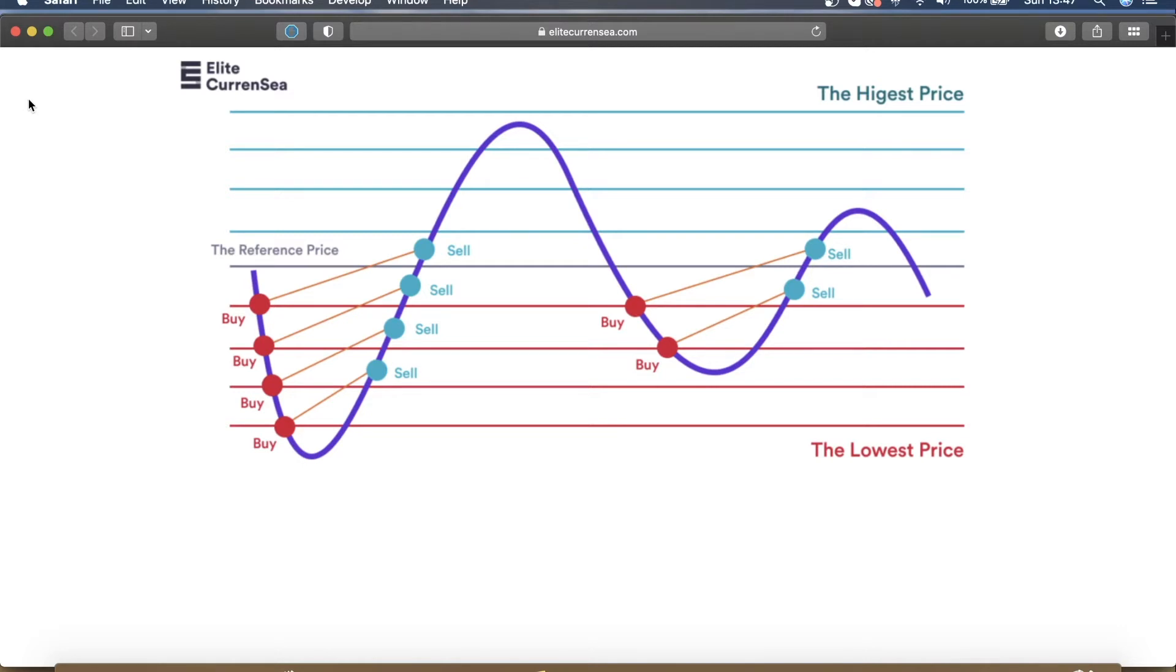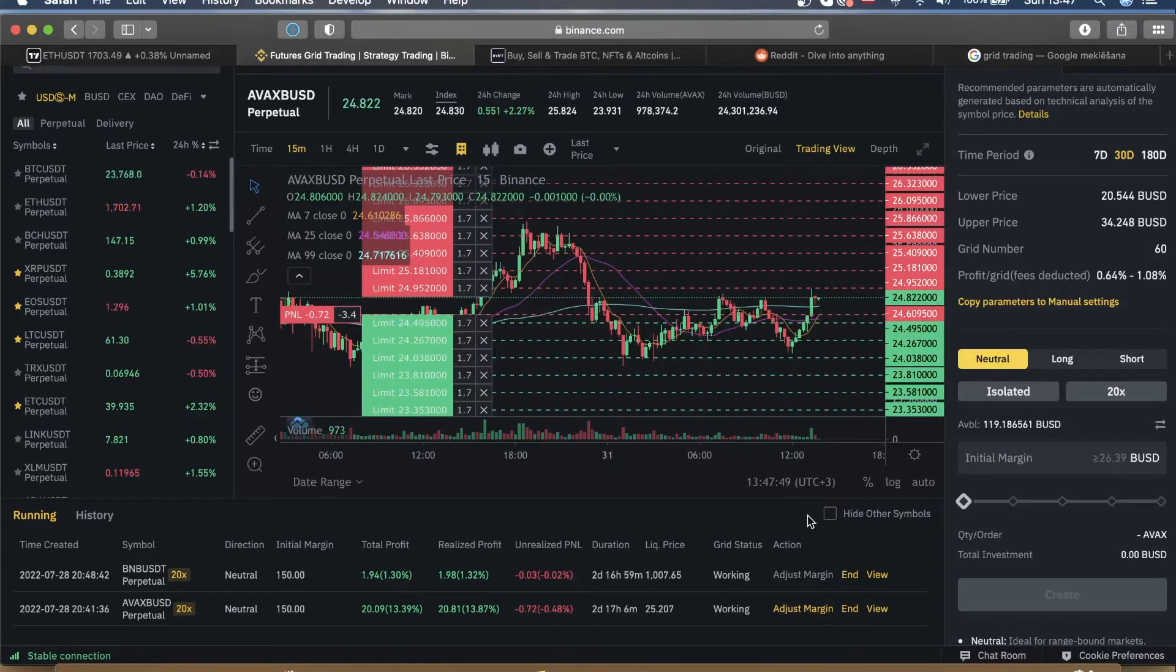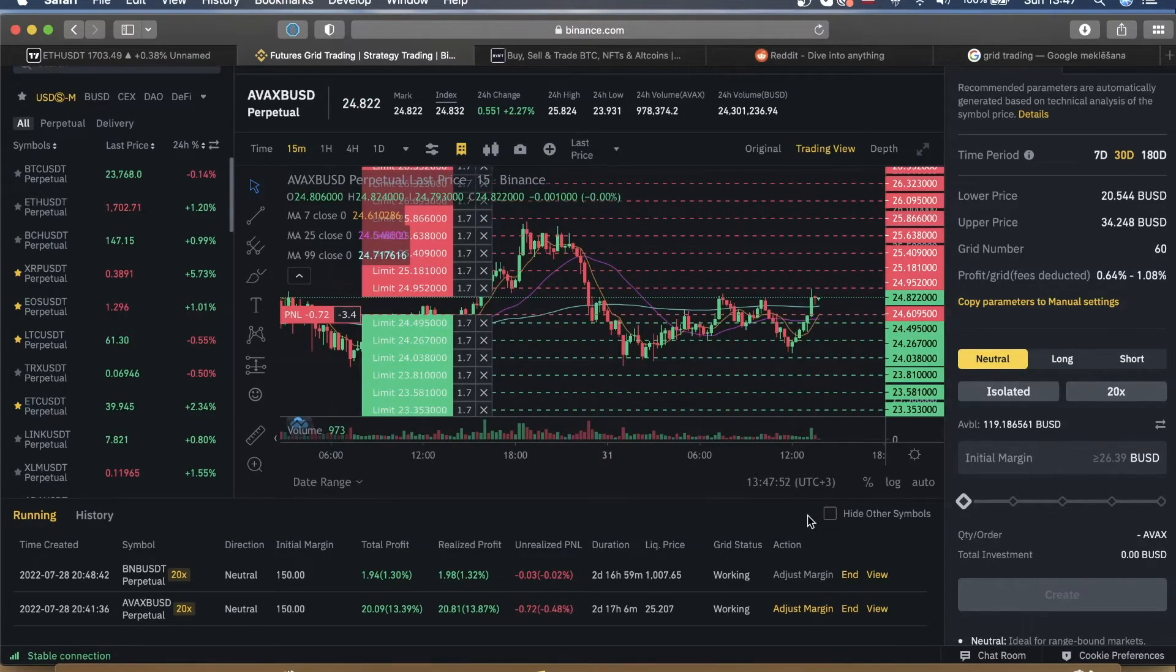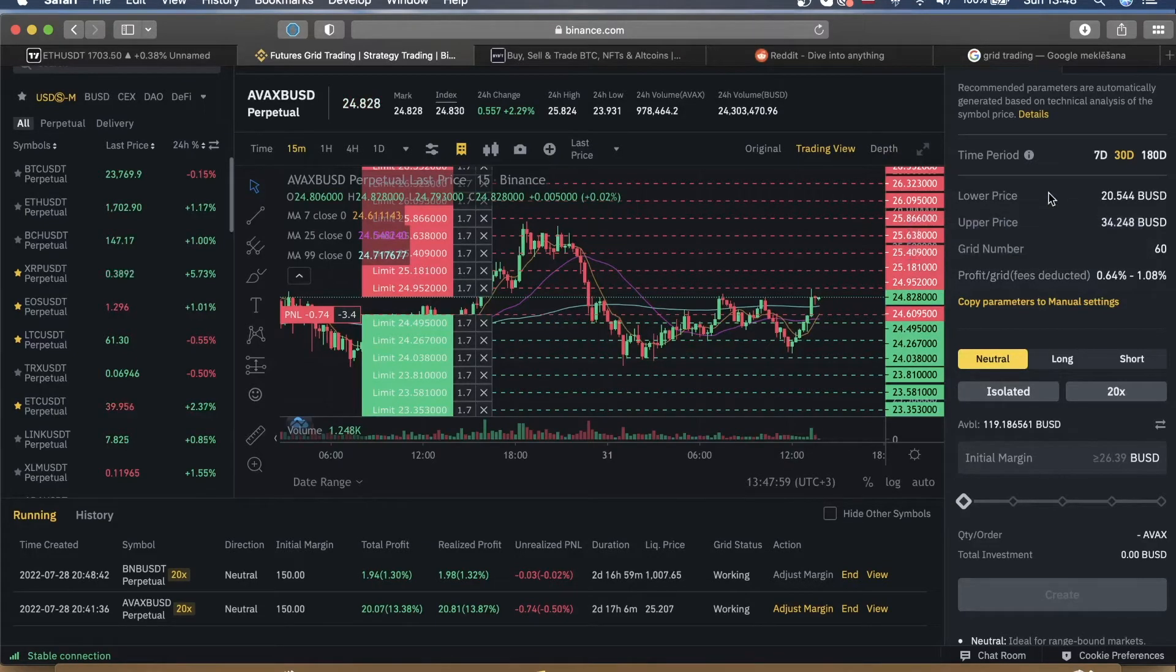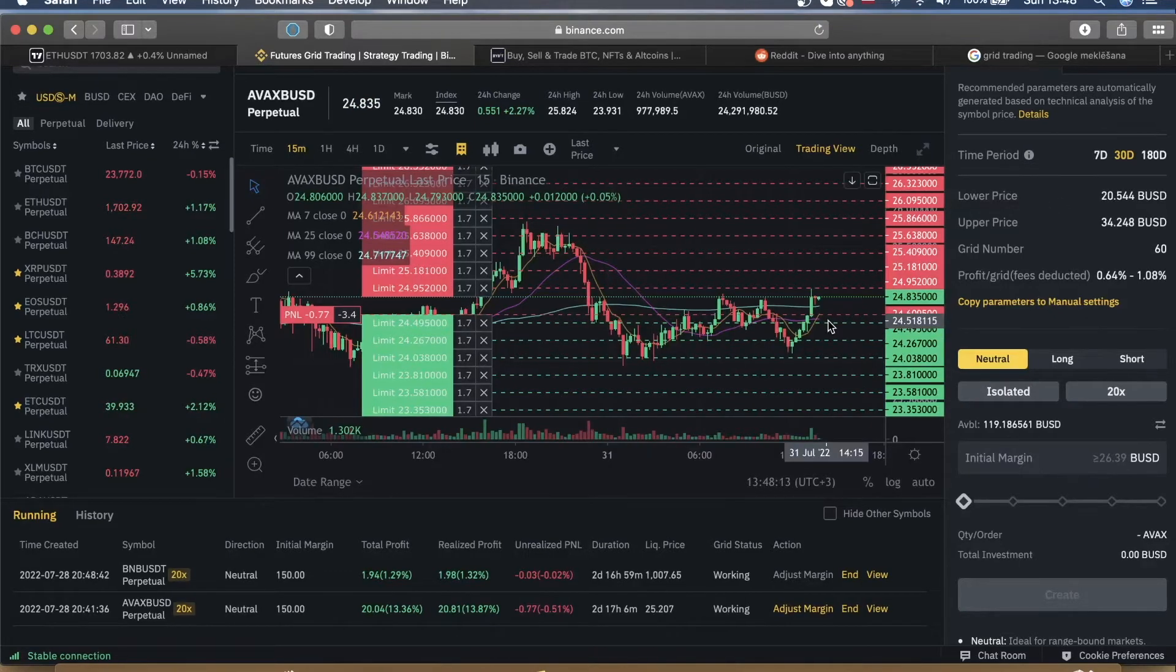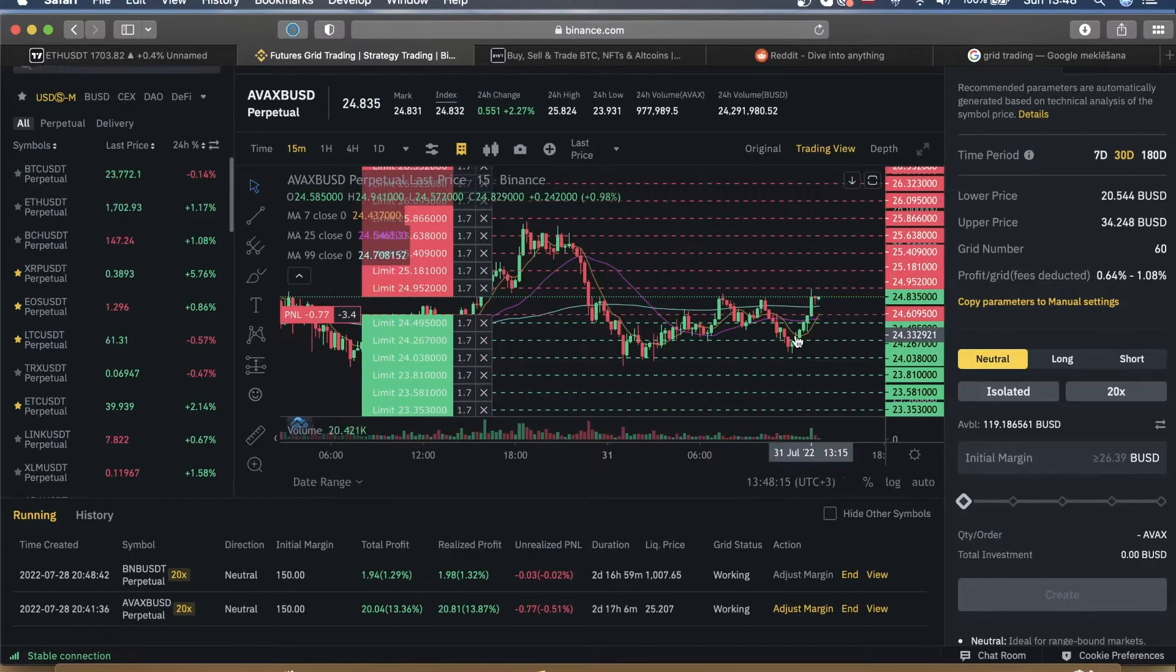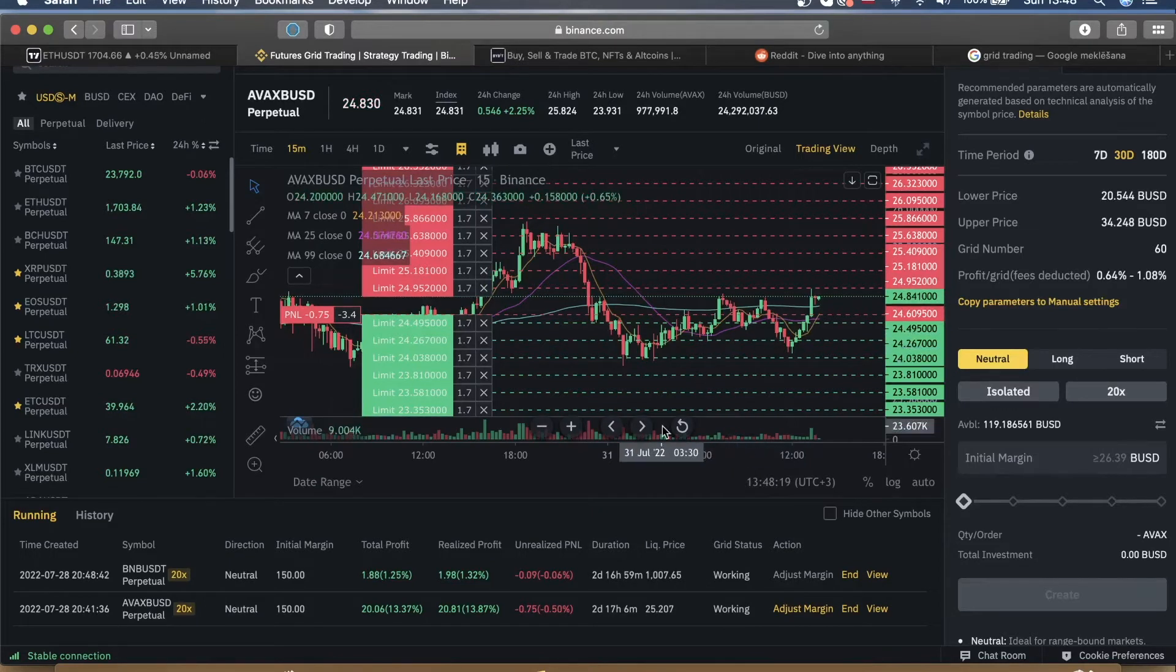But anyways, enough about the theory. Let me show you how some of my bots have been doing lately. If you watch my previous videos, you probably know that one of my favorite places to run trading bots is Binance.com because it allows huge number of grids with relatively small investment. That's not a thing that many other platforms allow simply because the fees would actually eat up most of your profits.